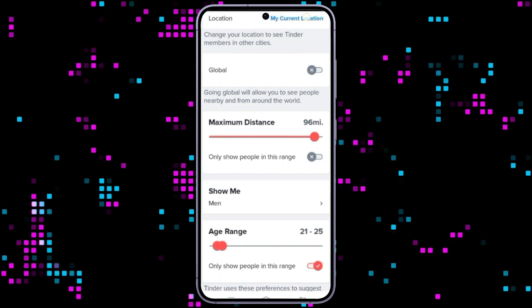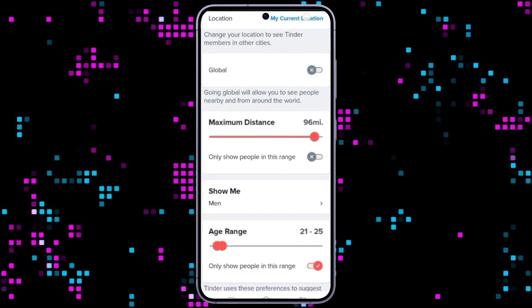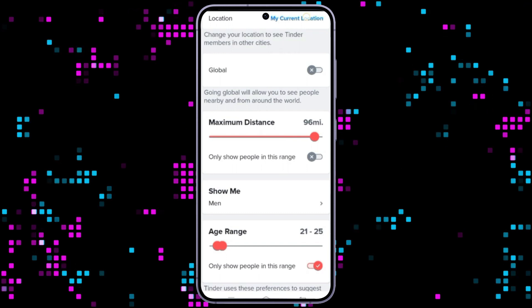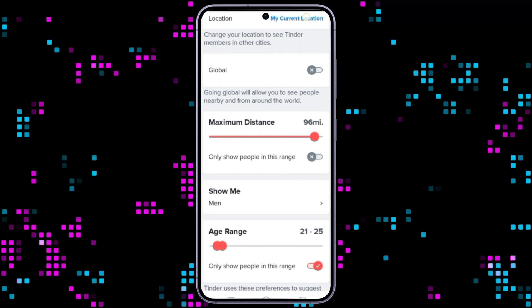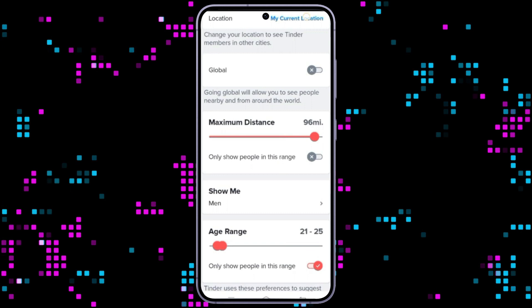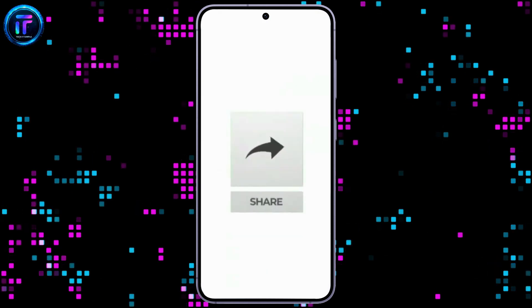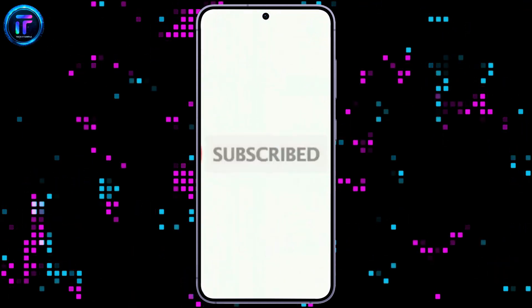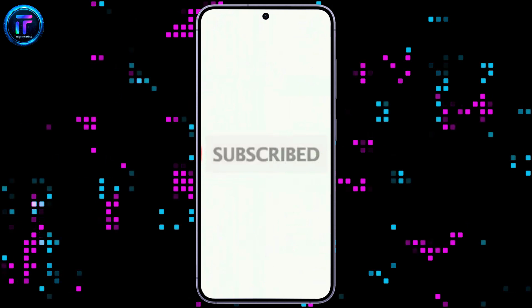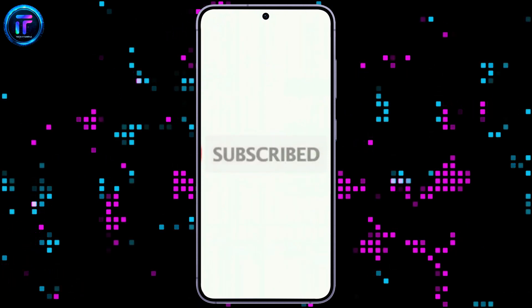That's all for today's video. Thanks for watching till the end. If you found this video helpful, don't forget to like, share, and subscribe to the channel. Also, hit that bell icon to get notifications on more helpful tutorials. See you in the next video. Stay connected.